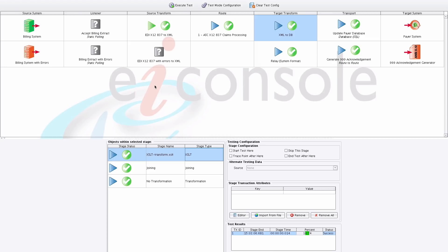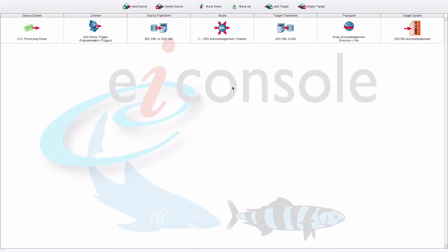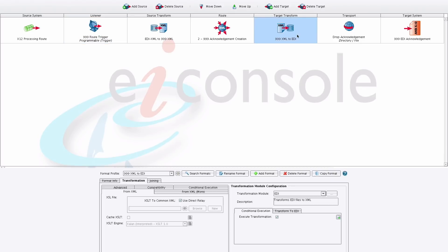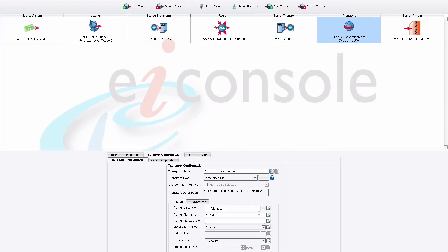For this interface, in addition to inserting into a database, we also call another route used for generating the acknowledgement — generating EDI that's sent back to the original caller. That route has a listener accepting data from the first route, and an EDI transformer being used on the target side. Here, all we really need to do is specify whether we want newlines for human legibility and the delimiters to use in the produced EDI. The next step is specifying the transport — in this case, writing out a file.